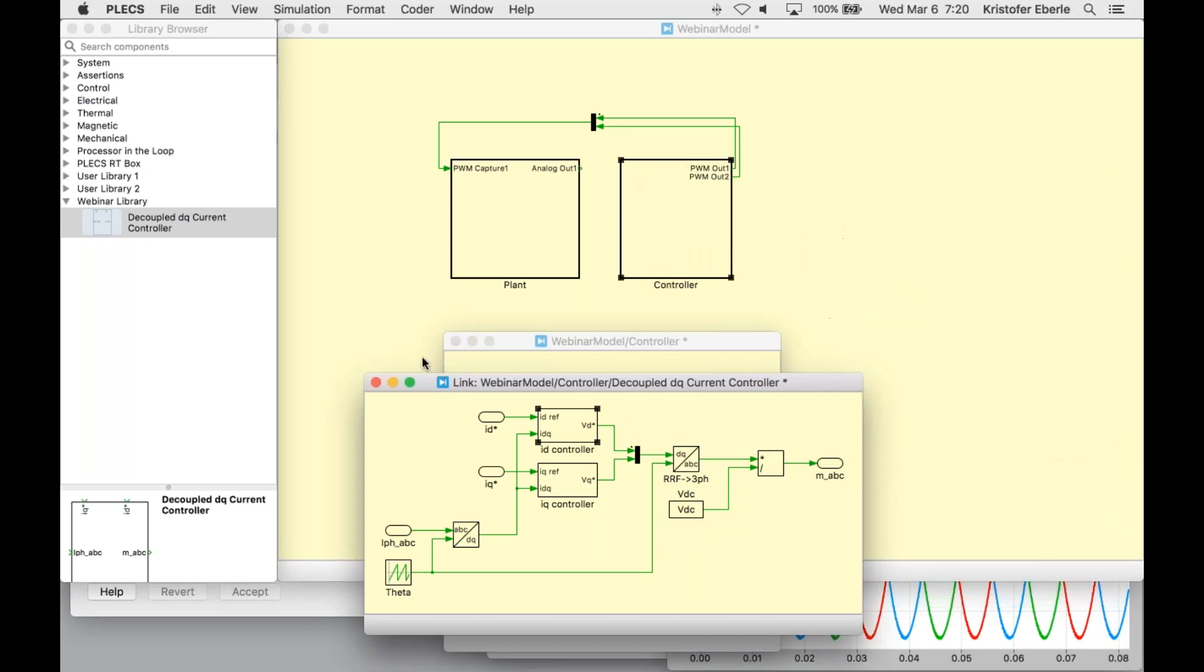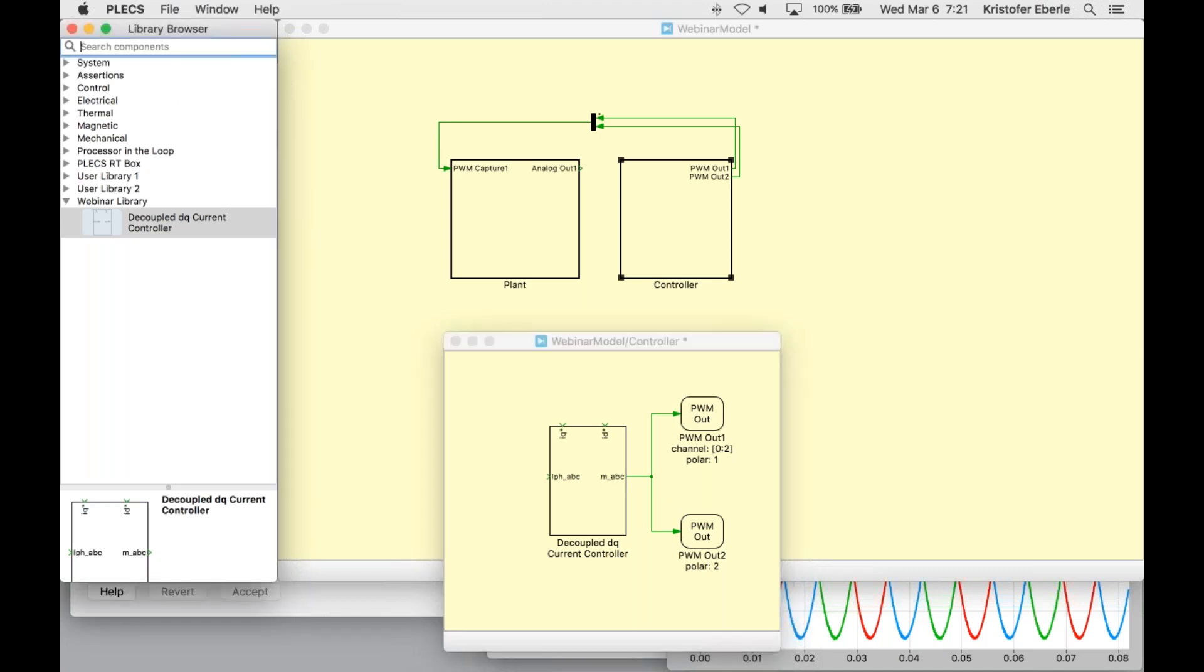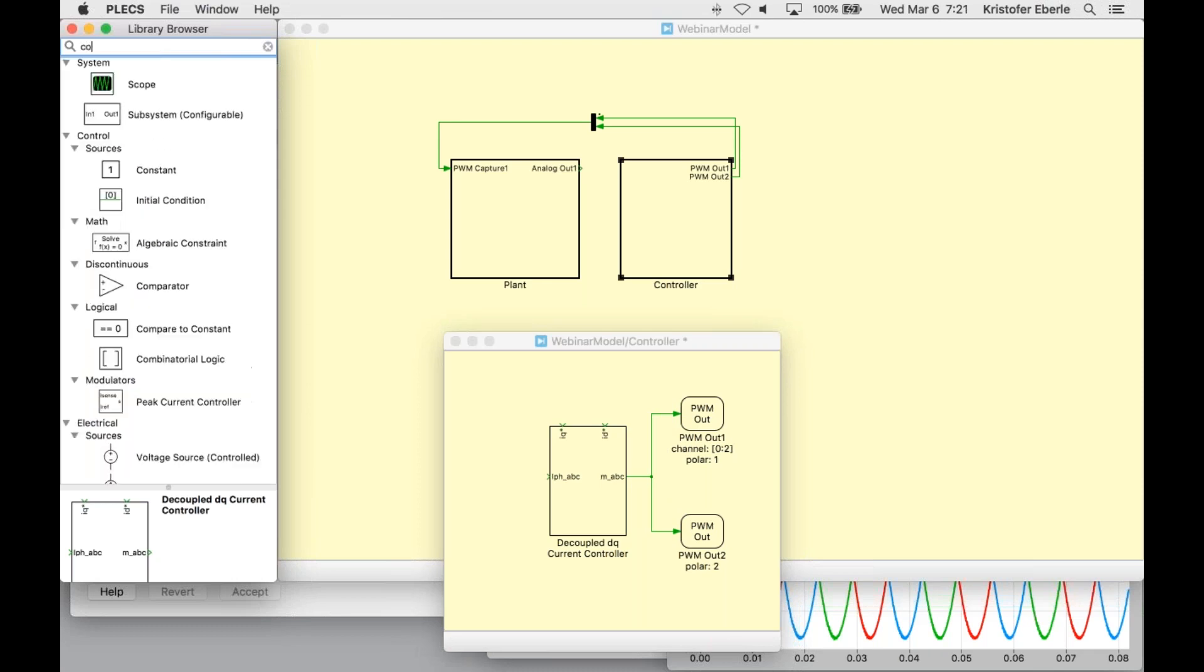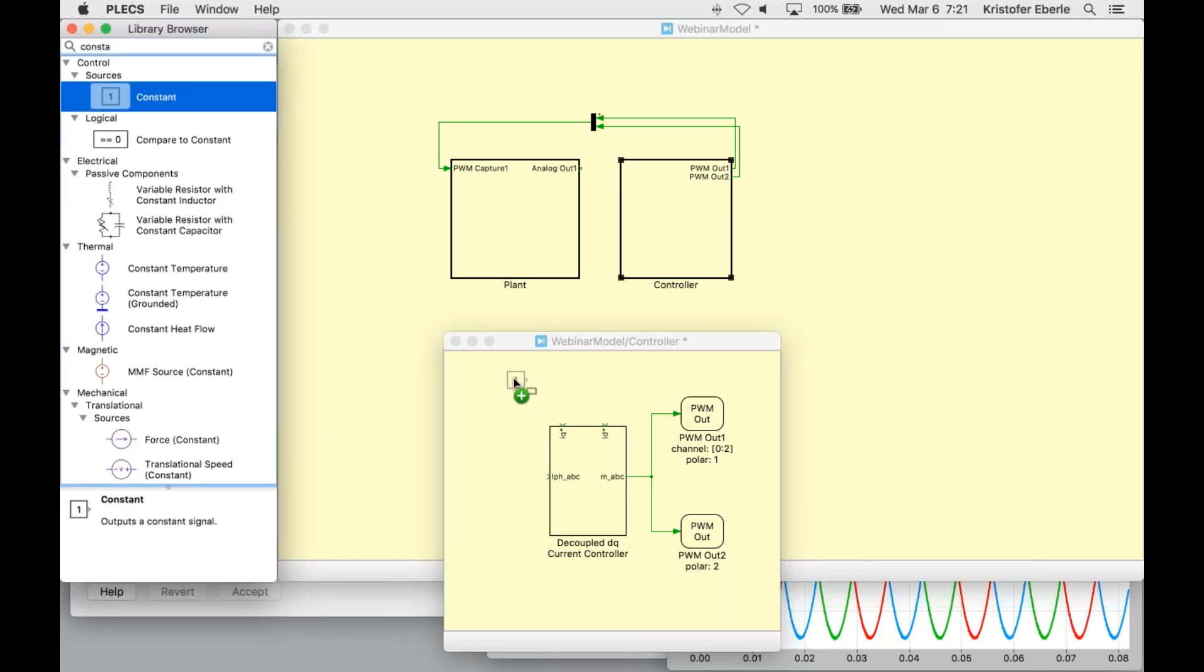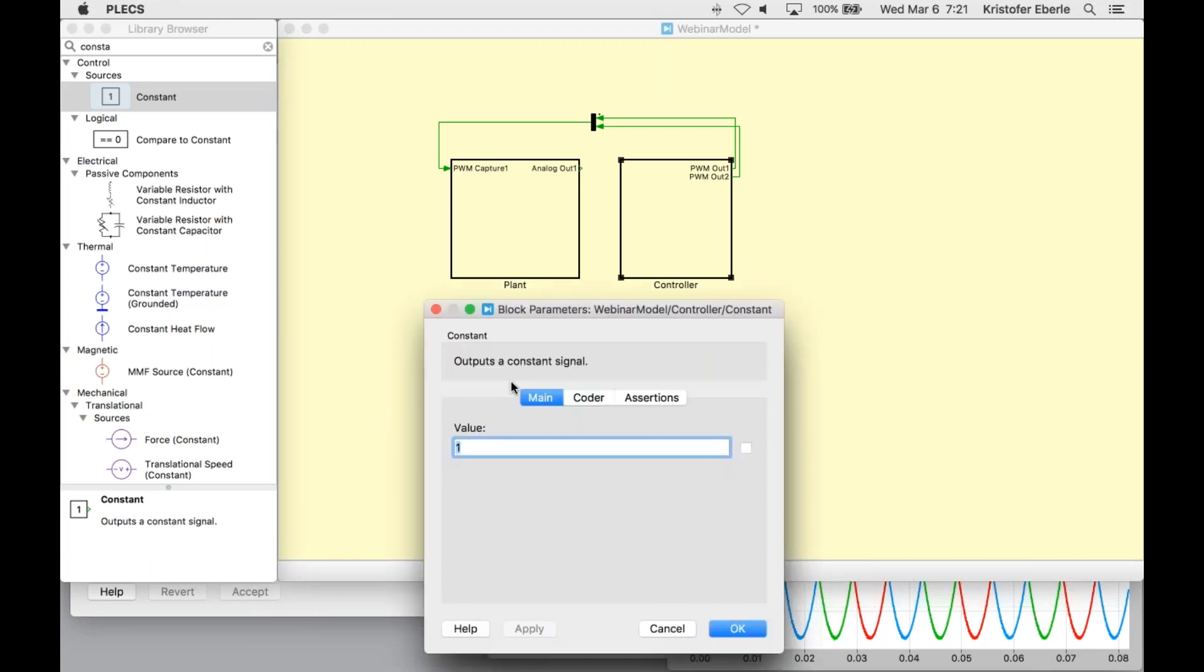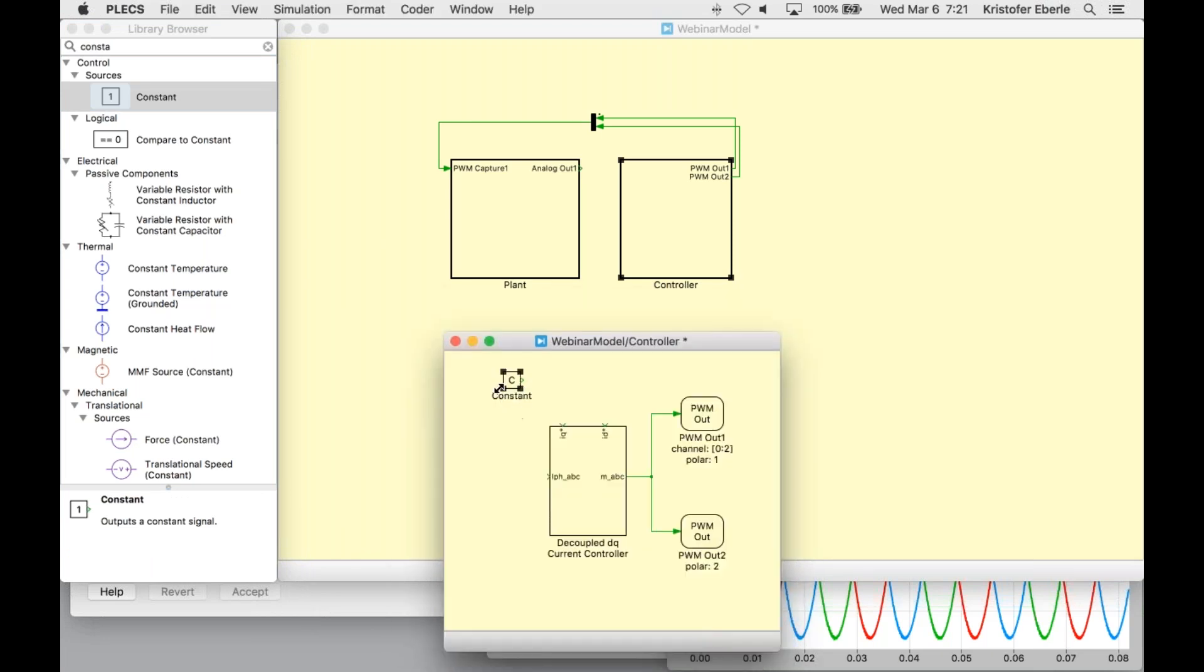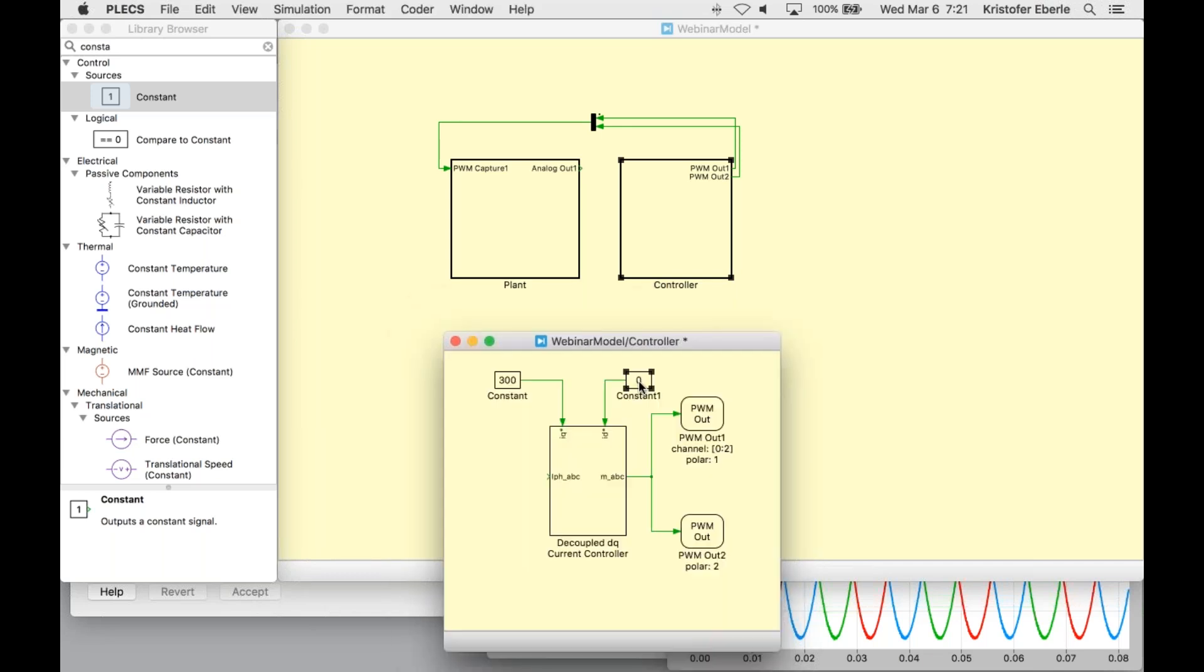Now I need to connect the modulation index to my PWM out blocks, which I've done, and I need to make a few other adjustments. First I will regulate the quadrature and direct currents to 300 amps and zero amps respectively. I'll use constant blocks from my component library here.